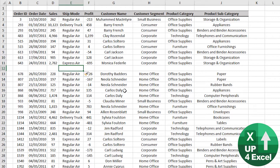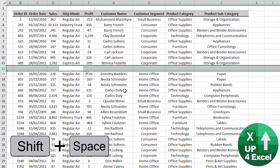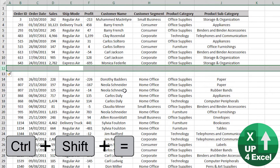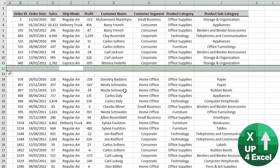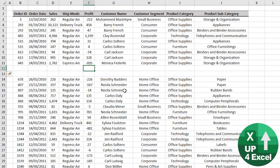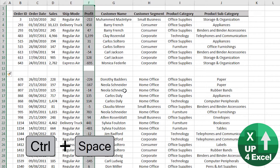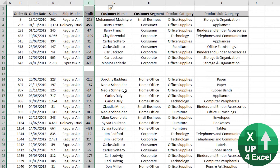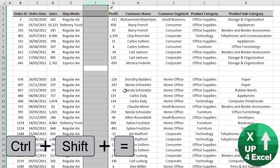But also if we use Shift+Space to highlight the row in advance, then Ctrl+Shift+Equals will simply just insert that row immediately. If we want to insert a column, Ctrl+Space will highlight the whole column and Ctrl+Shift+Equals will then do that.